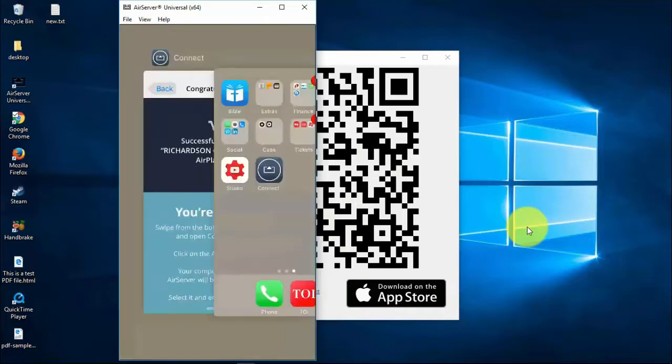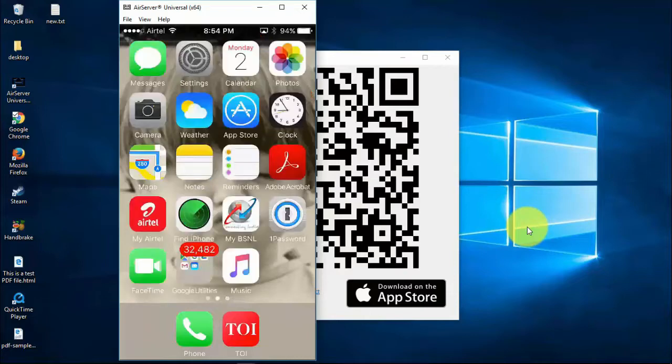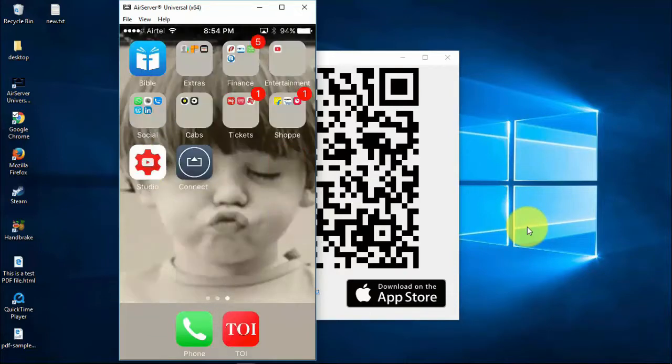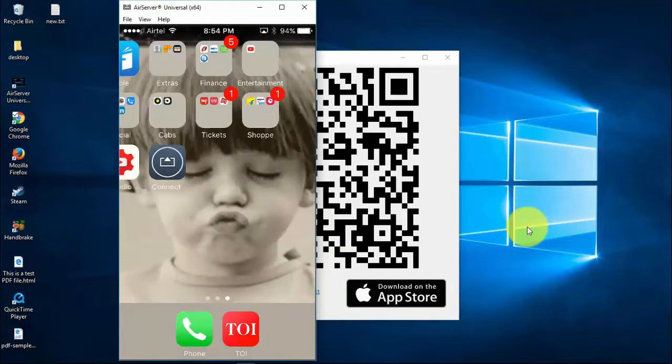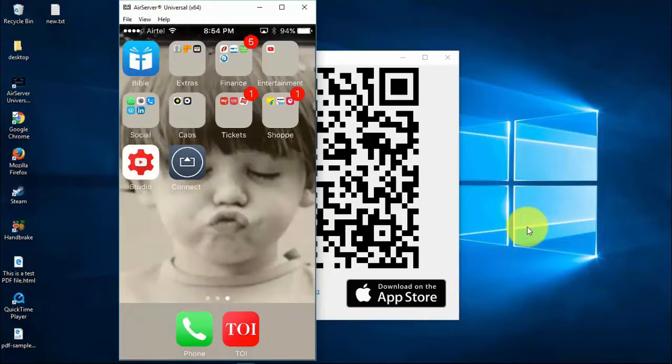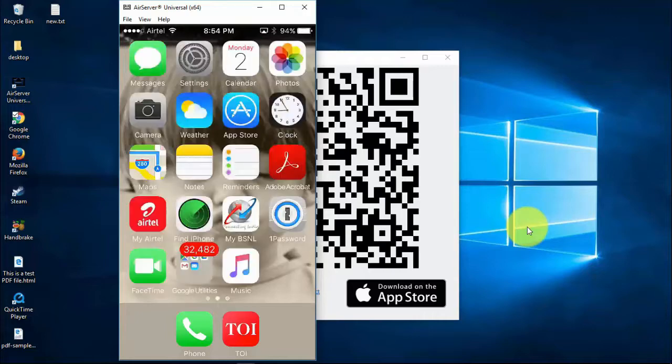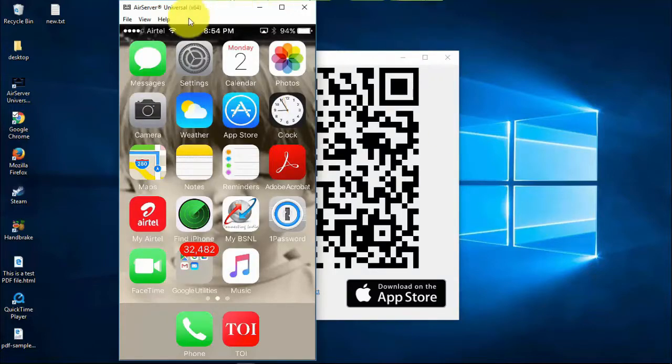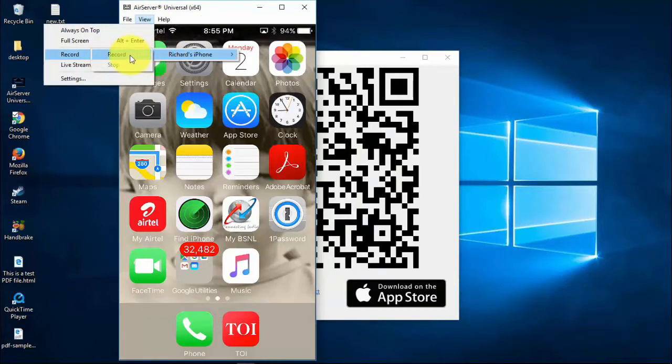Congratulations! That's it, now you have your iPhone mirrored or streamed to your PC. Now you can record tutorial videos for YouTube or any other videos.